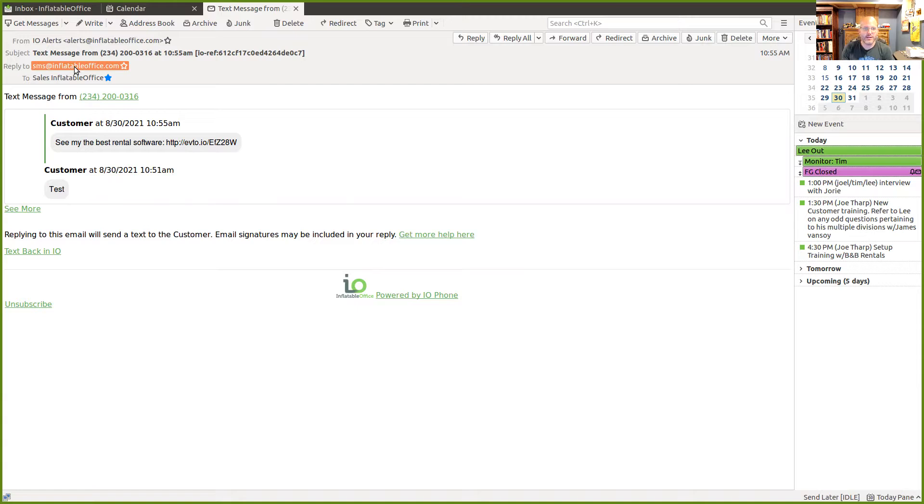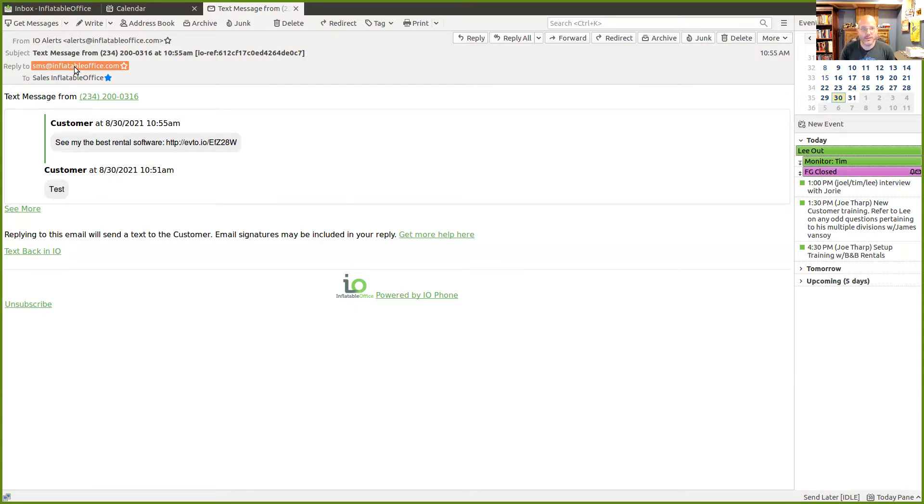And then we'll send that on to the customer and it will continue in that thread. So that if you later look at that text thread, you'll see that reply in there.